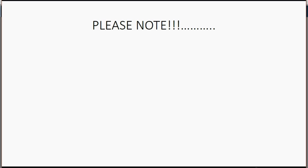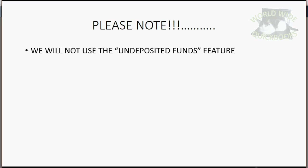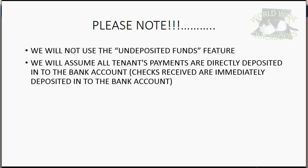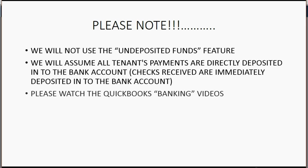Please note, we will not use the undeposited funds feature in QuickBooks. We will assume that all tenants' payments are directly deposited into the bank account. Checks received are immediately deposited into the bank account. Please watch the QuickBooks banking videos that I made for you if you need to understand more about undeposited funds and when the bank account actually increases.